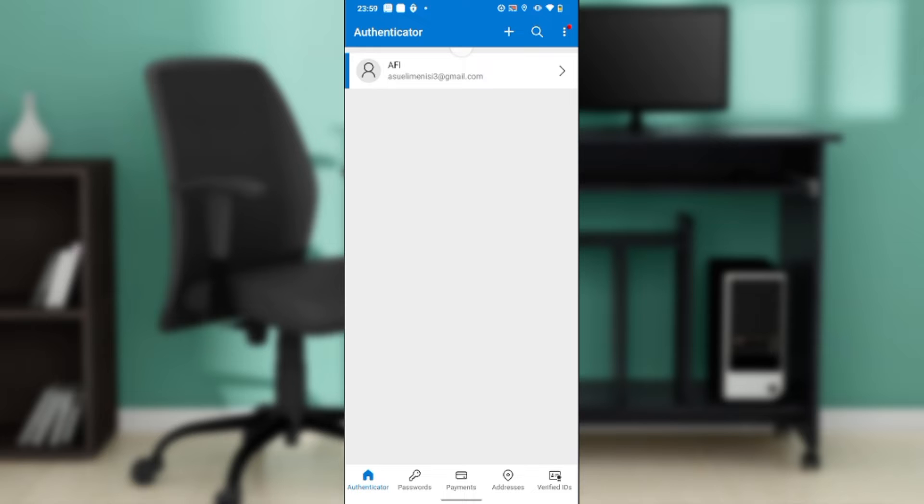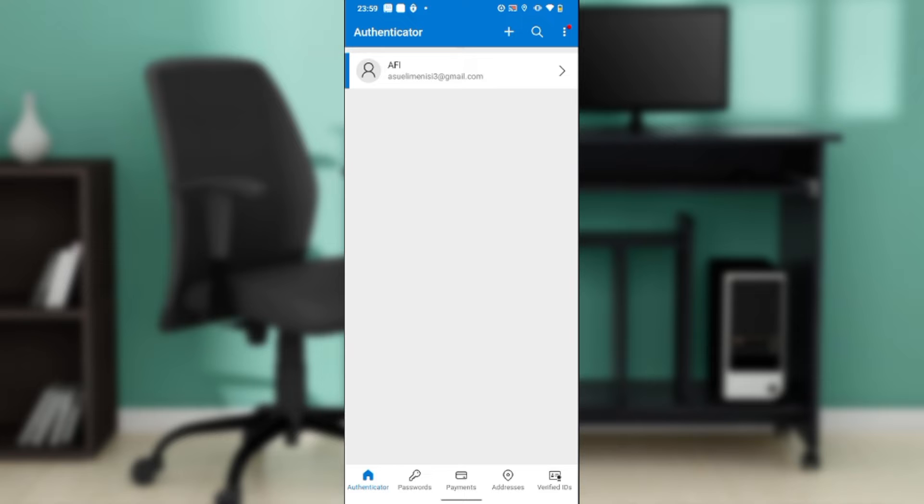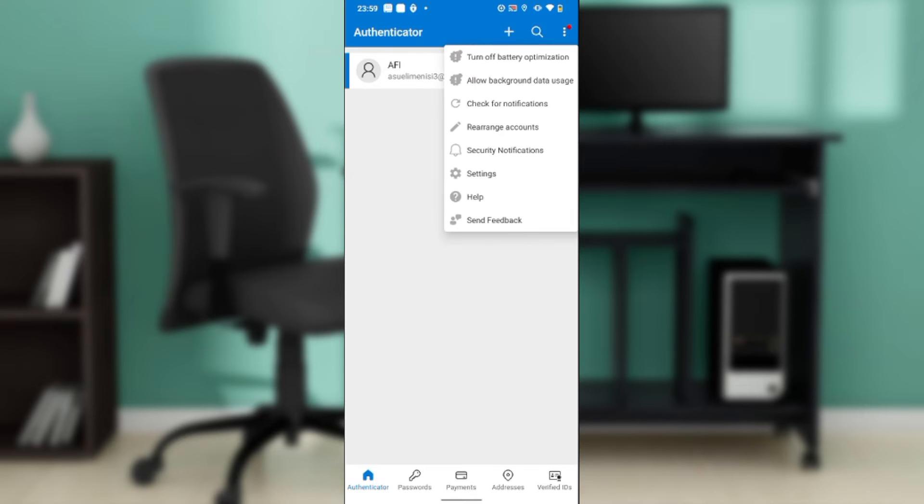From your home page, head over to the top right corner of your screen. You're going to find the three dots menu, the search bar, and the plus icon. Go ahead and click on the three dots menu, and that's going to take you to an extended menu.